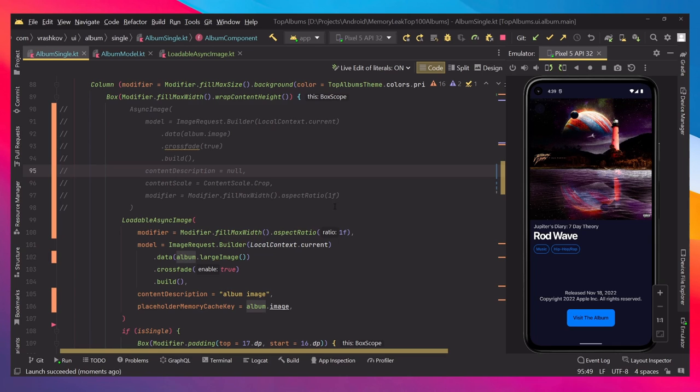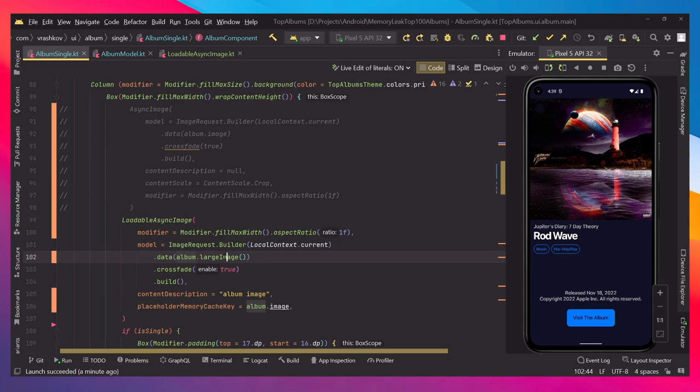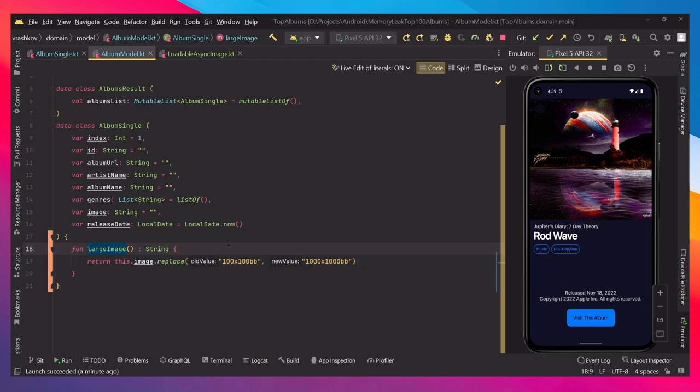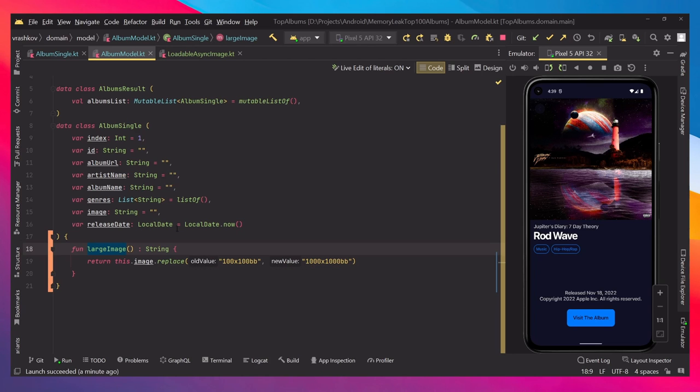In our case we're using the APO API which is returning us the images, and usually it returns us only the thumbnails. That's why if we check the model here, if you're following the previous tutorials or even if you're not, we're usually having only the thumbnail image.